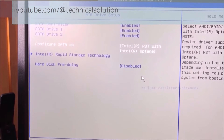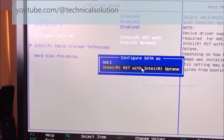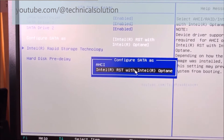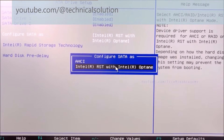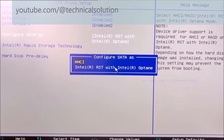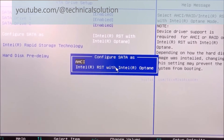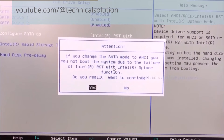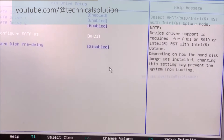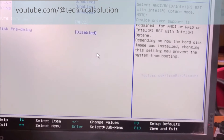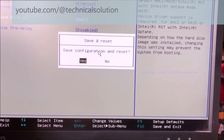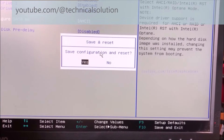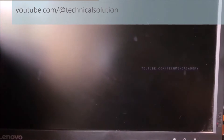You can click on 'Configuring SATA as.' I hope to change it to the AHCI function. You can see the main functioning. I hope to save it and exit by pressing F10. You can select Yes.